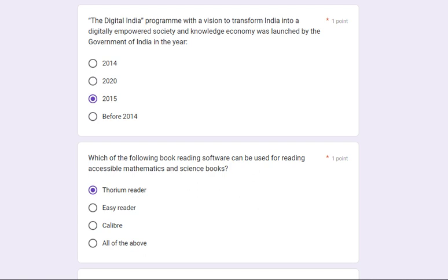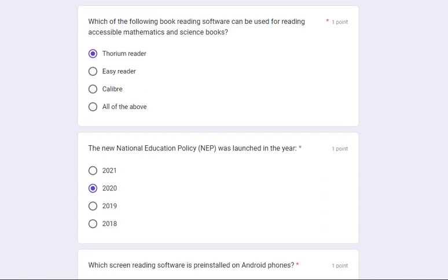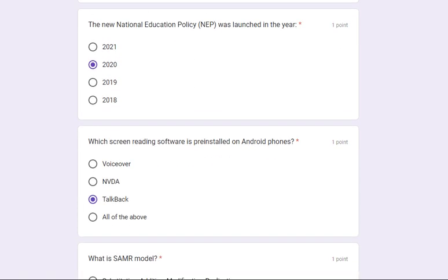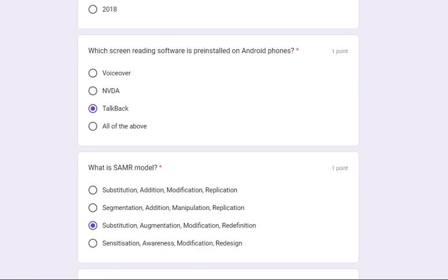The Digital India program with the vision to transform India into a digitally empowered society and knowledge economy was launched by the Government of India in the year 2015. Which book reading software can be used for reading accessible mathematics and science books? Its answer is Thorium Reader. The New Education Policy was launched in the year 2020 — NEP 2020.